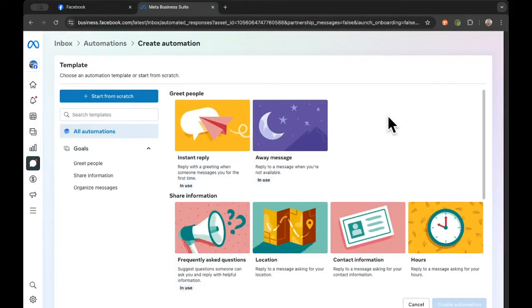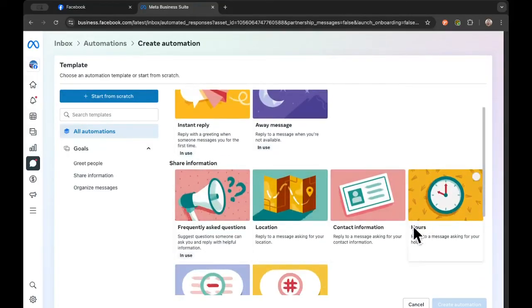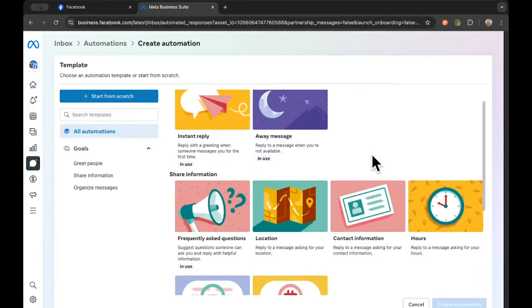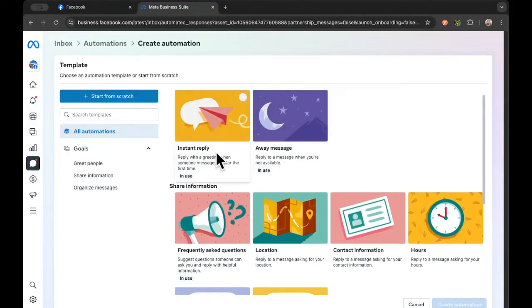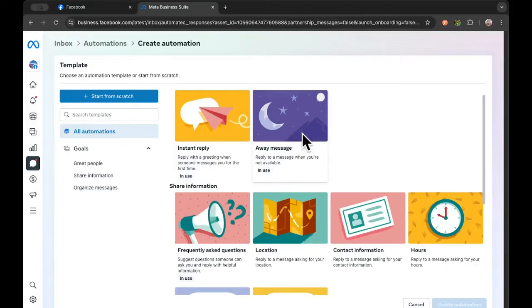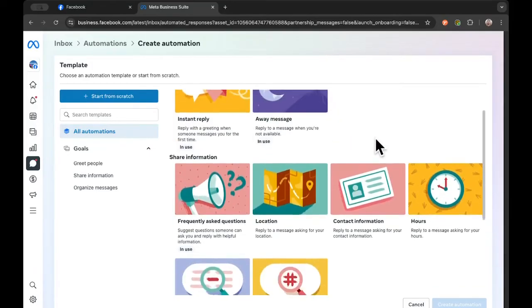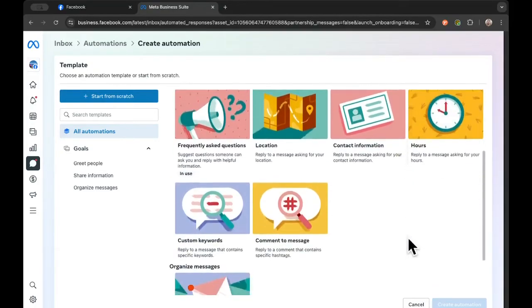And now we've got a couple of options. We've got two that we already have set up for our page and then some others that are not set up. This is really customizable. As you can see, we can set up a basic instant reply and we can set up a message for when we're not open. But there's a lot of other stuff, too. You can actually set up a reply for if someone's asking for your location or your contact information or your hours.